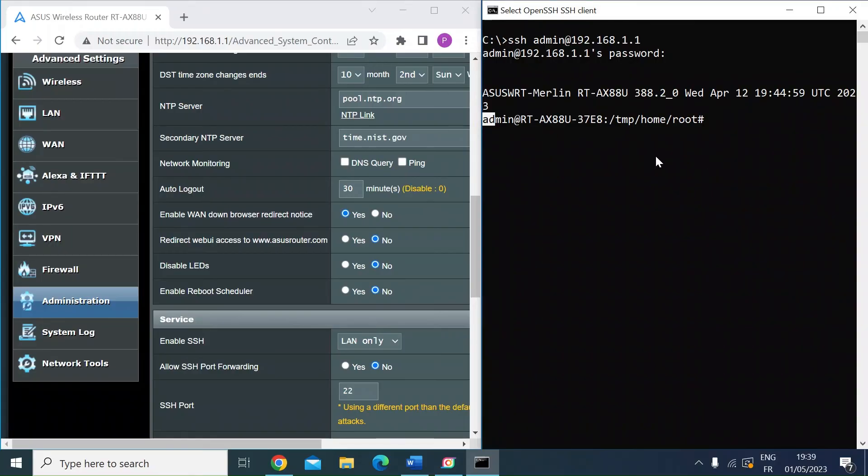So there you are, nice and simple for those that prefer the command line interface. Easy as that to do. Hope you like the video—if you do, please consider subscribing and maybe even hitting that notification bell. See each other in the next video. Take care everybody.